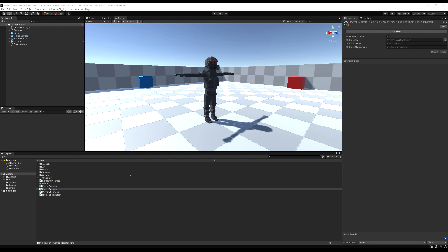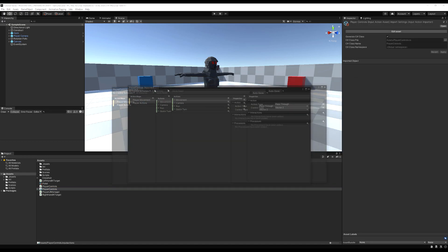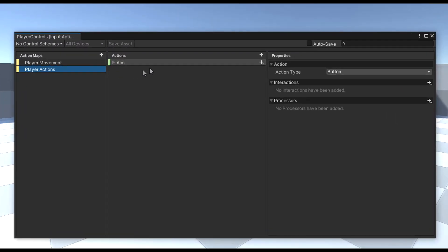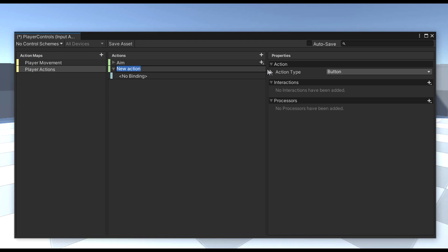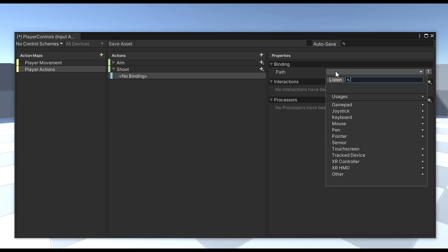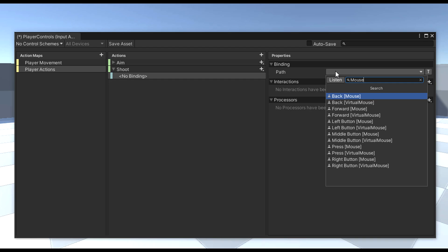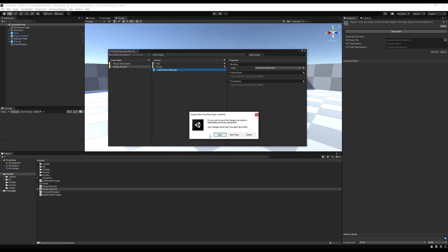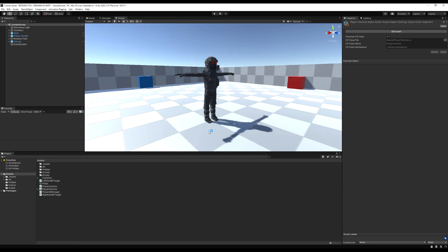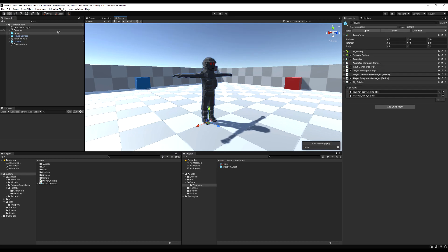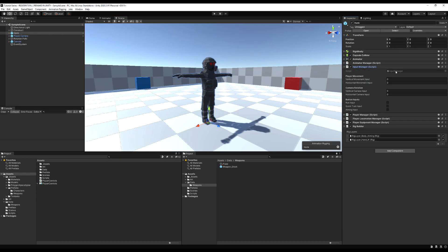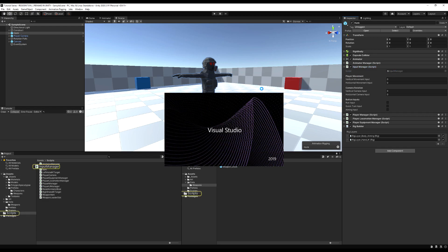First, let's go to the player controls and add an input that will let us know when we're shooting the gun. In Player Actions, I'm going to add a new button input called 'Shoot' and map it to the left mouse button, so when we click that's when the input will be triggered. Now let's go to the Input Manager and add that input as we've done before.